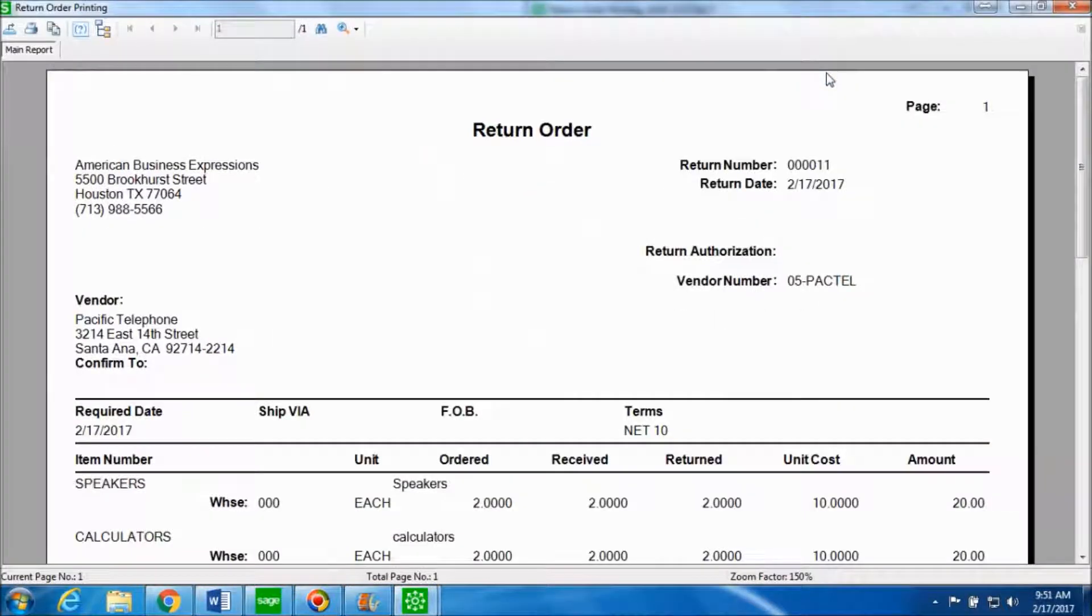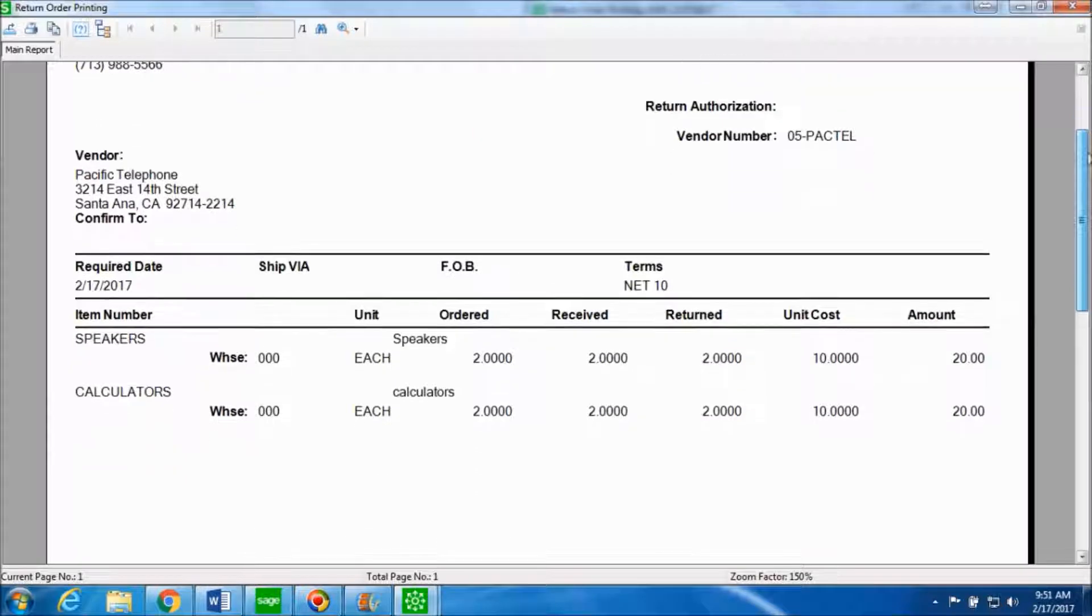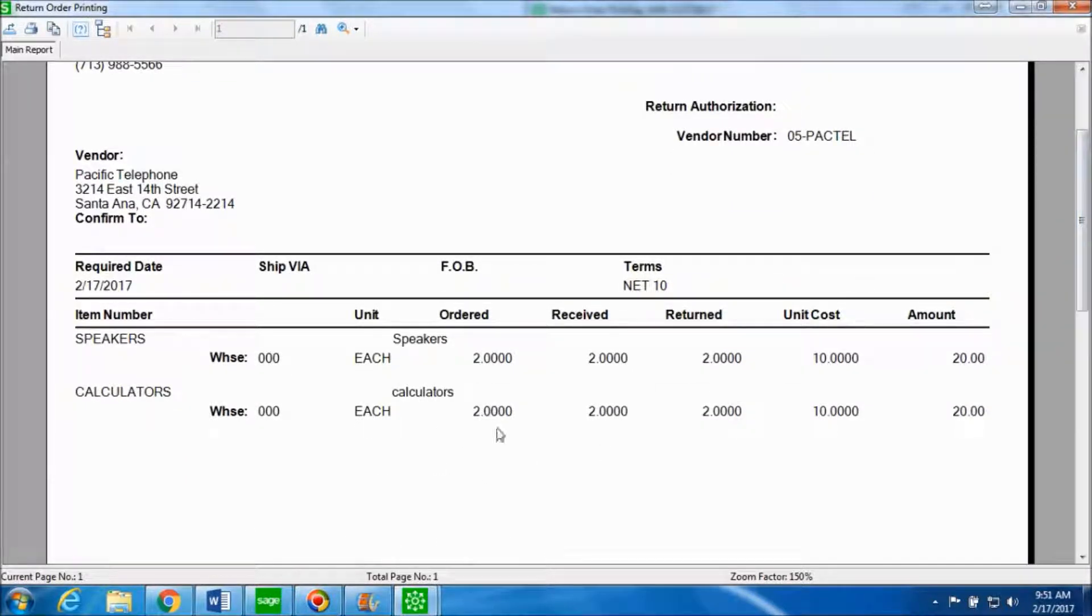This is a return order form which gives you the information about the items, the quantities that are ordered, received, returned, the unit cost for each item and the total amount.